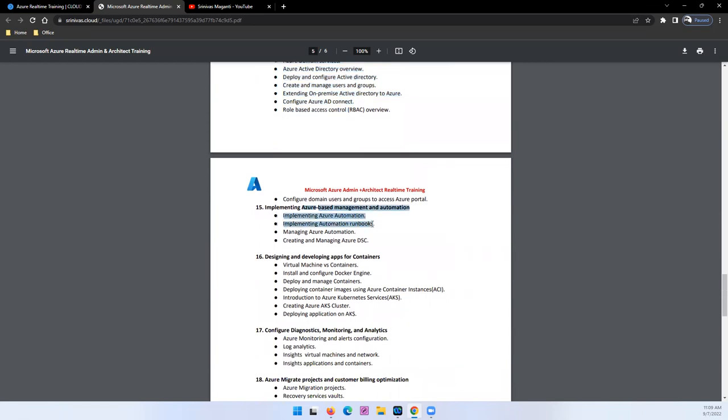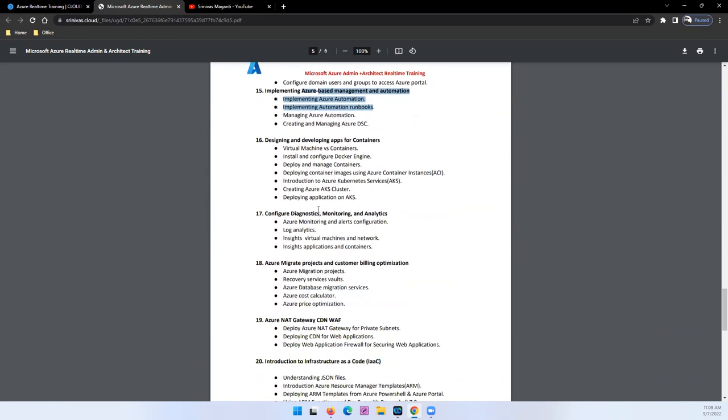And Azure role-based management and automation. How you will set up the DSC configuration, and runbooks and all, how you will configure and manage them in Azure. That we will try and see here.